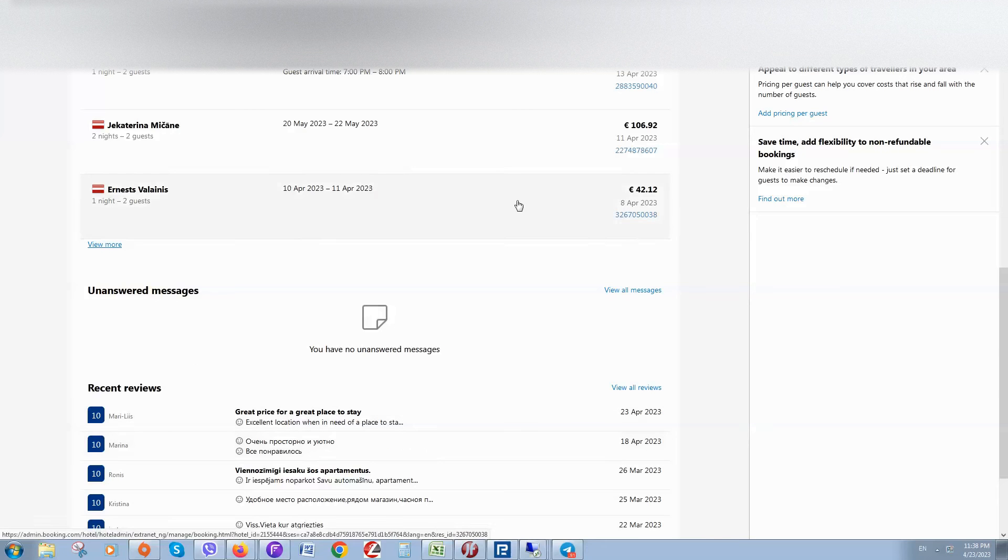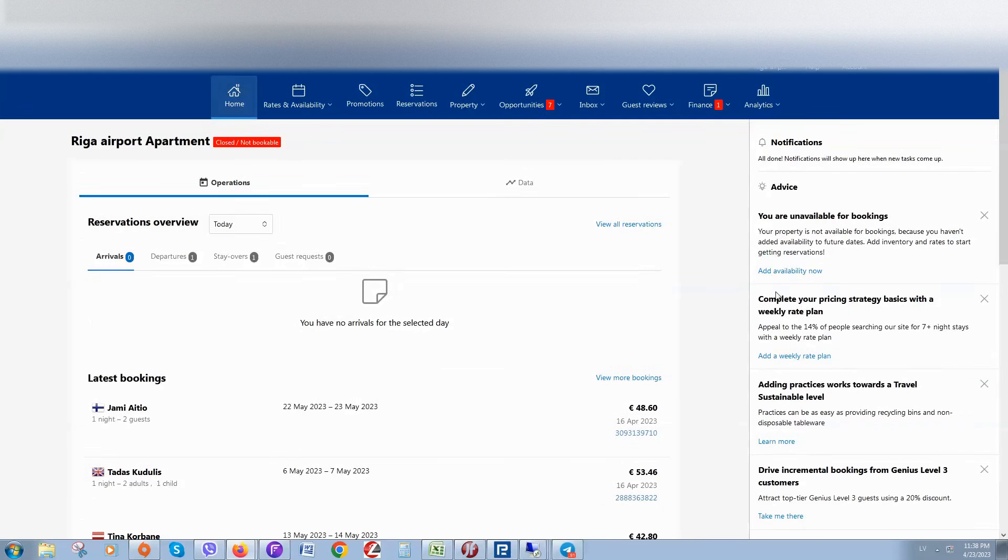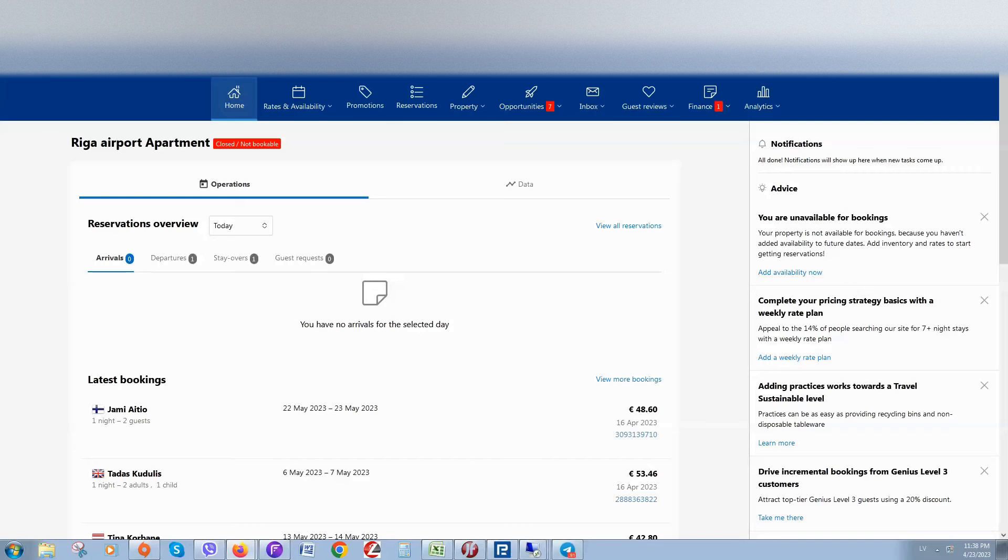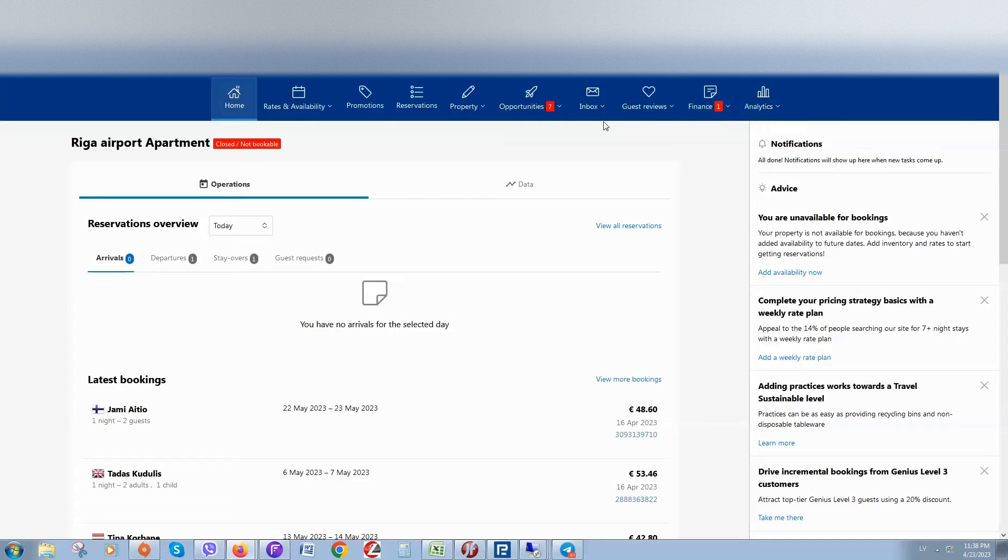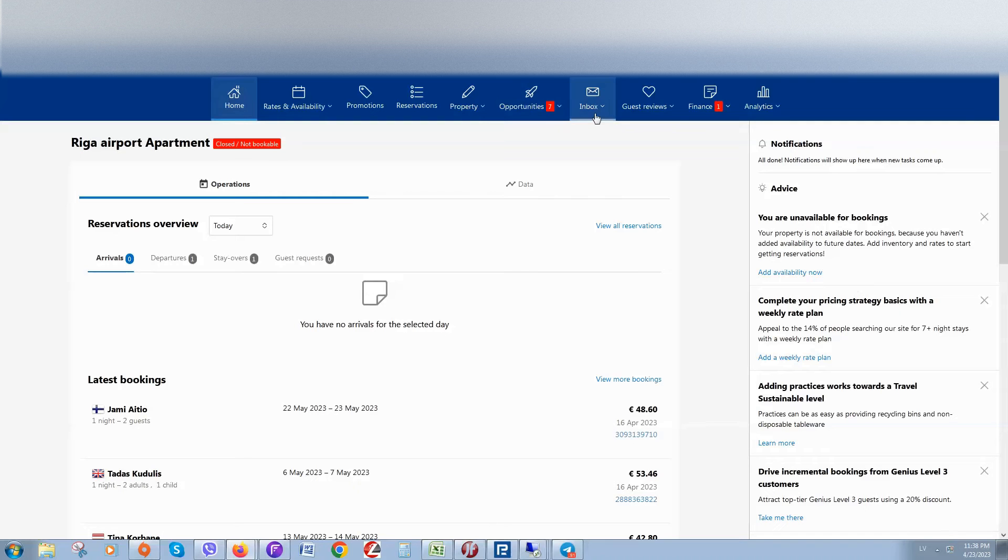Okay, so a popular question is how to contact Booking support from extranet. If you are renting out property, you probably face some situations when you need to contact the Booking support team. So how to do this? Login to your extranet account and click on Inbox.